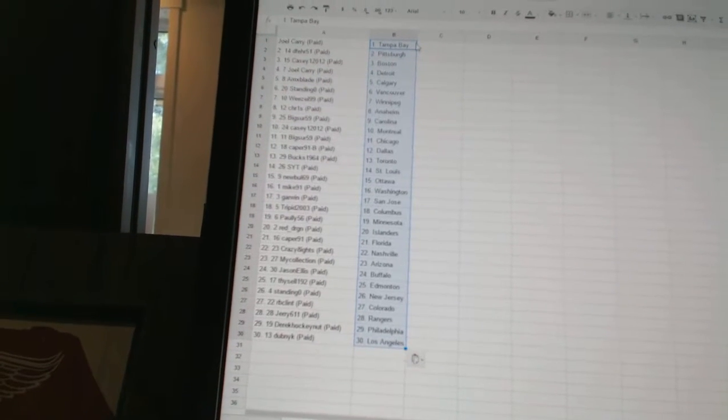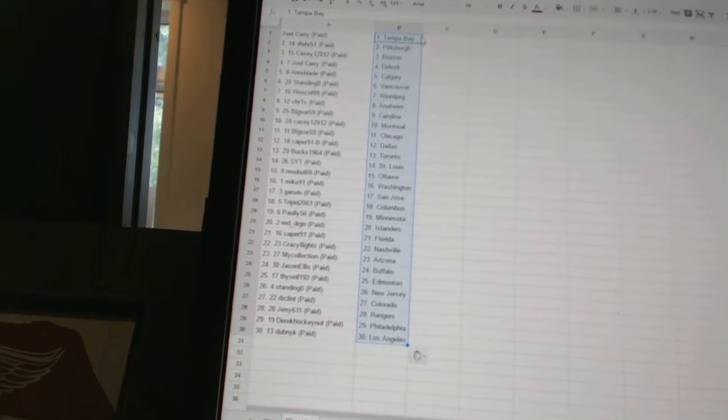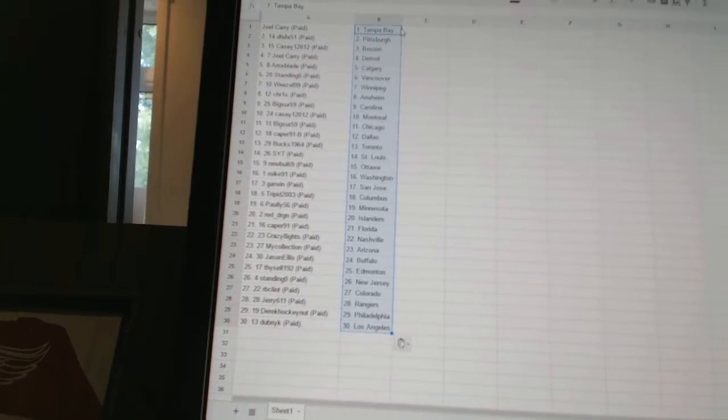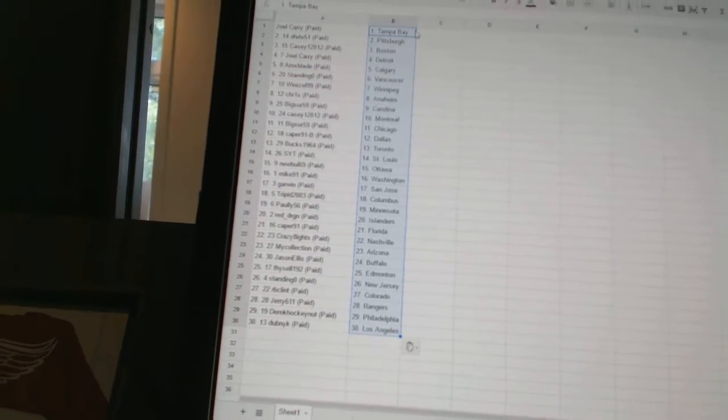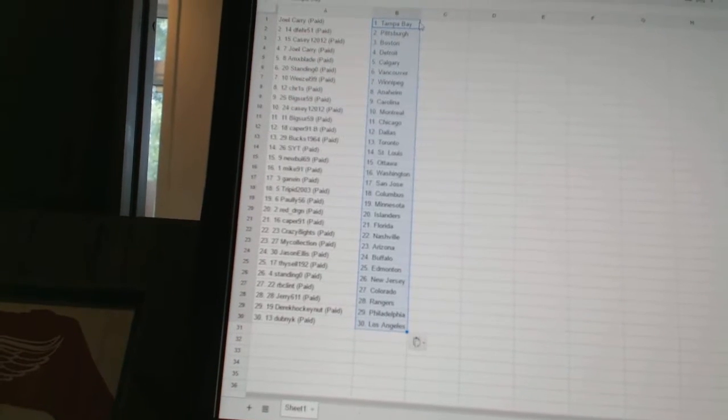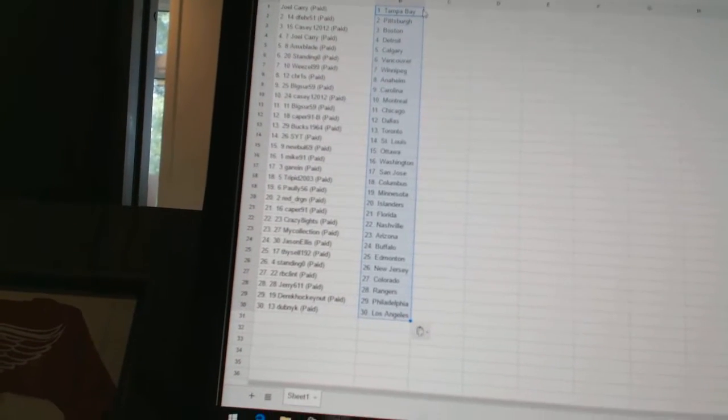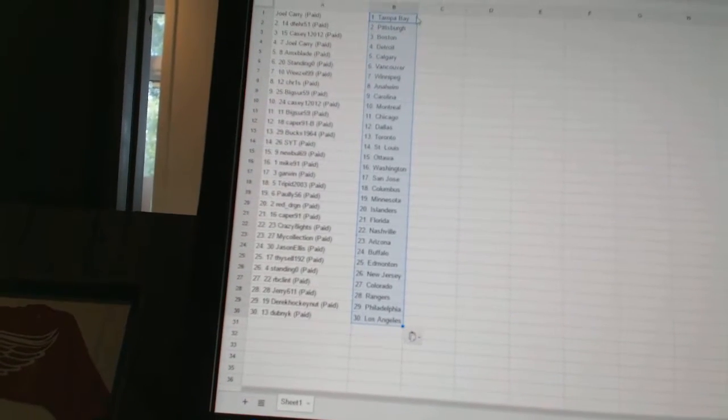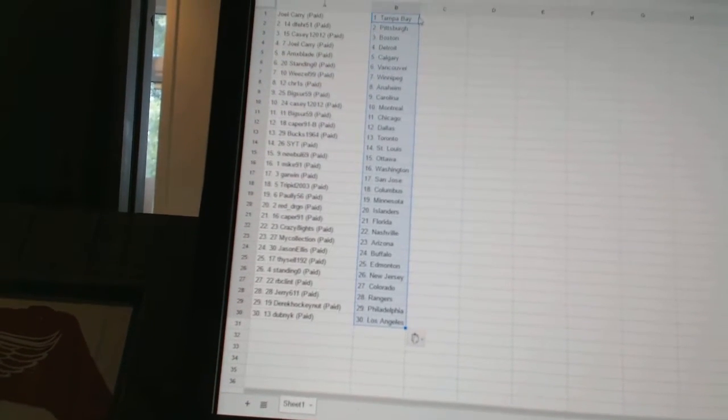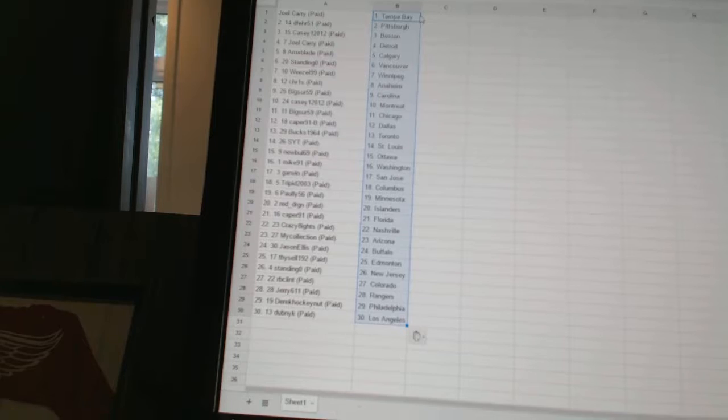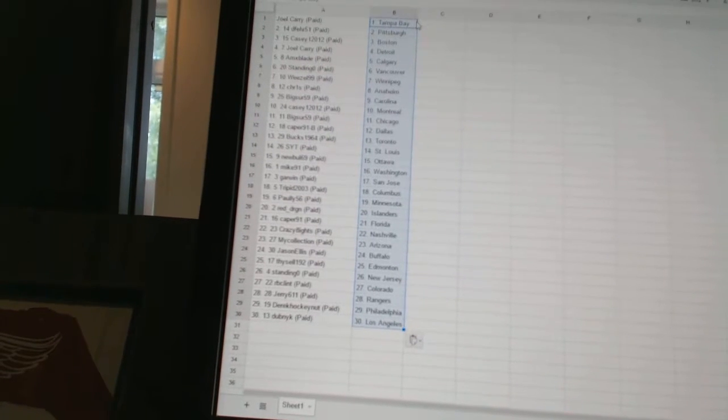Weasel 99 has Winnipeg. Chris has Anaheim. Big Sur 59 has Carolina. KC 12-12 has Montreal. Big Sur 59 has Chicago. Caper 91B has Dallas.